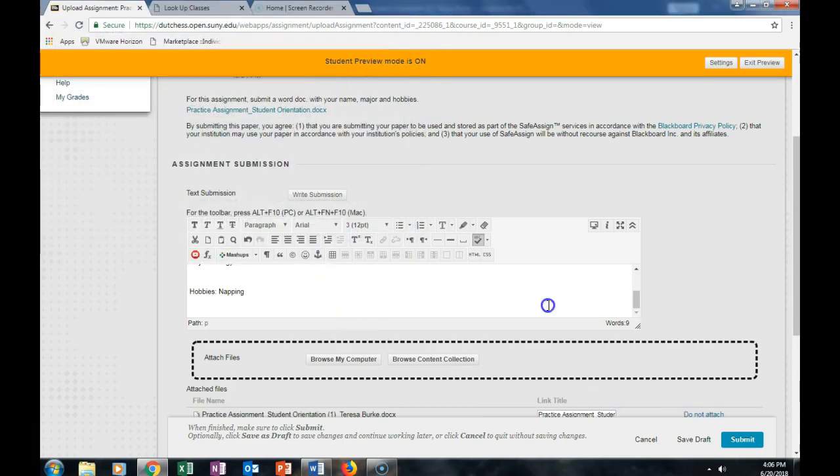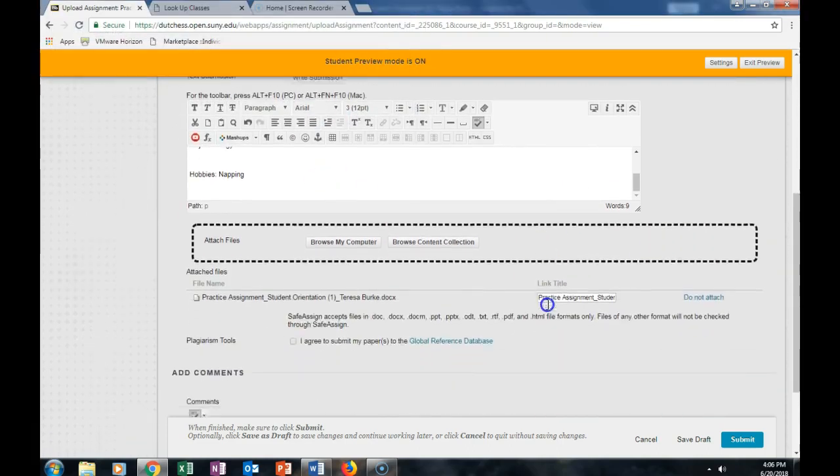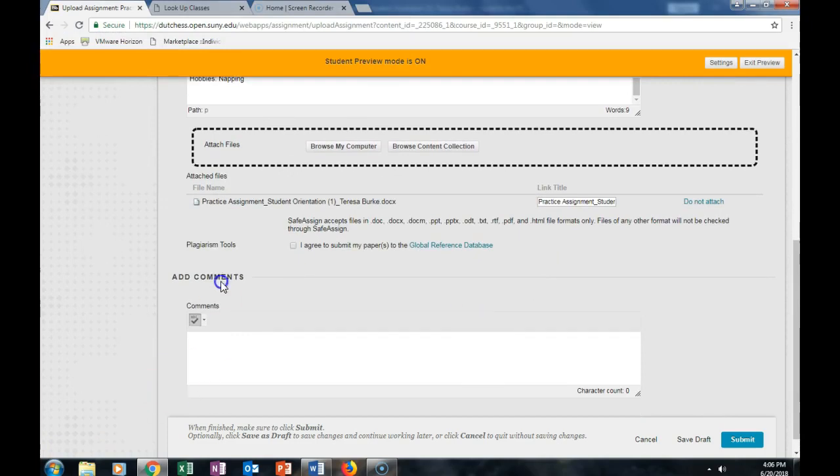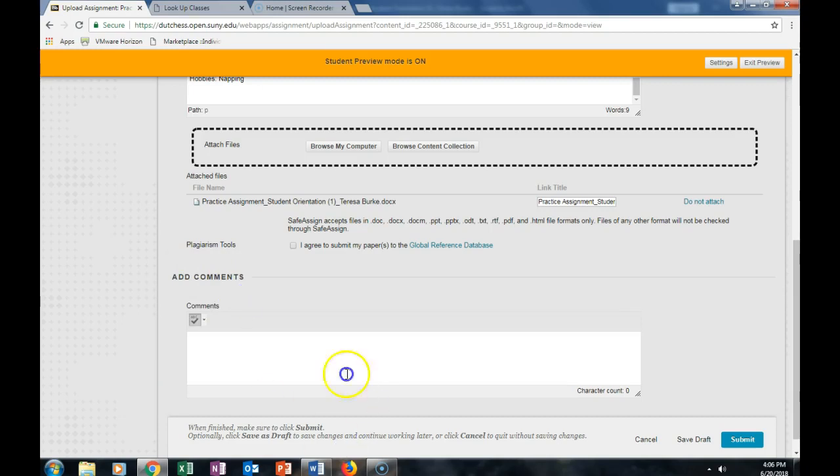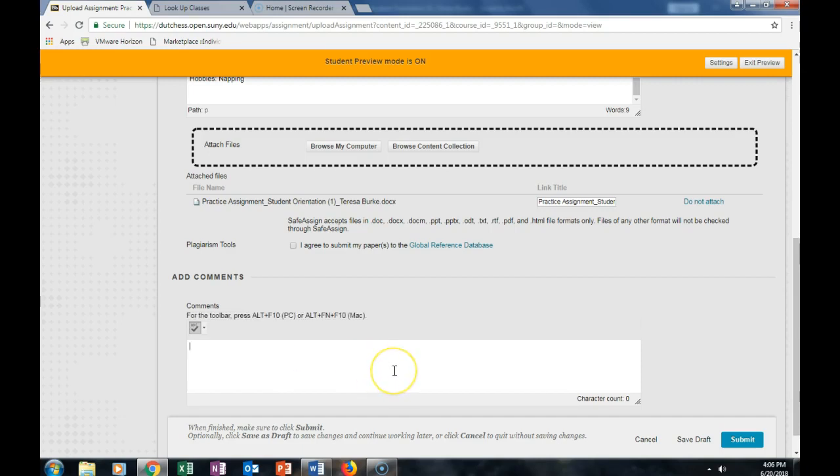The comments section here is for specific comments that you would like your instructor to see. You never submit an assignment in the comments section. So here I would say, here is my assignment, and hit Submit.